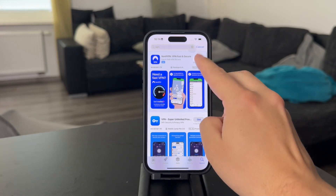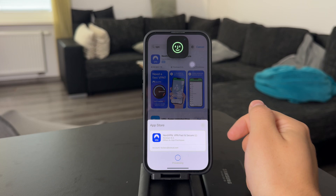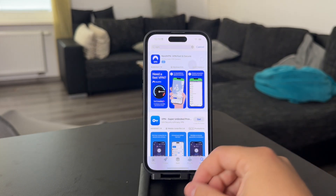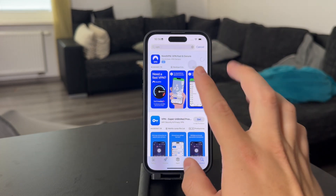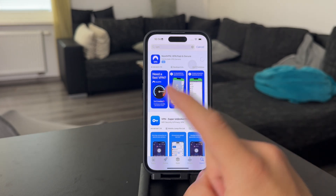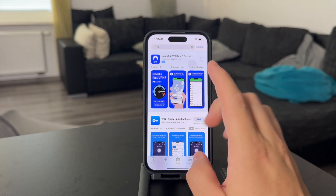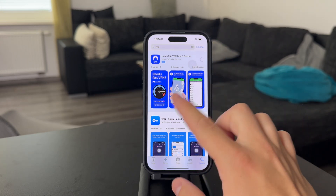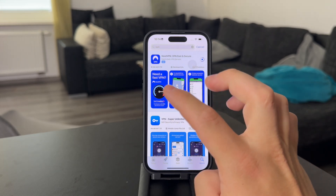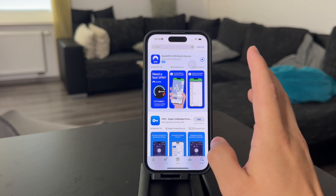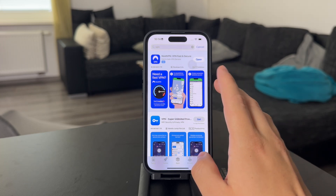You're literally just going to get the application, and once it loads up you'll be able to open it and set it up. Every reliable VPN is going to ask you to pay for a monthly subscription, which is something you can hardly avoid. There are some free VPNs but they're hardly usable, so you're probably not going to avoid paying for it.